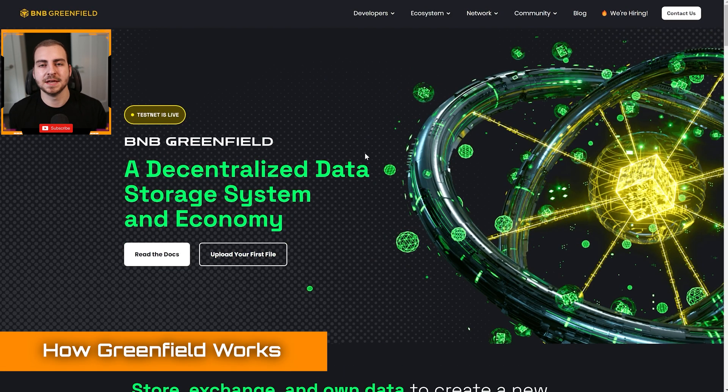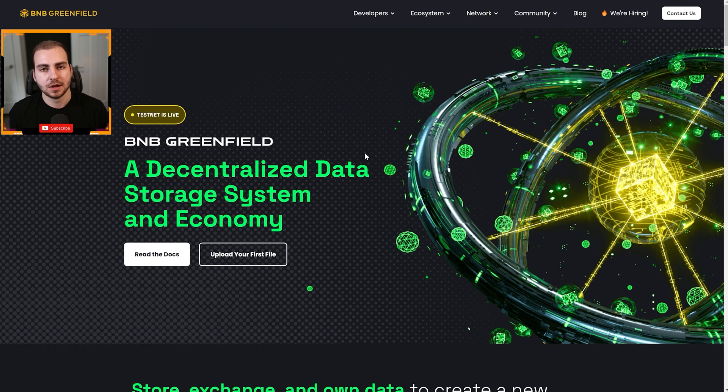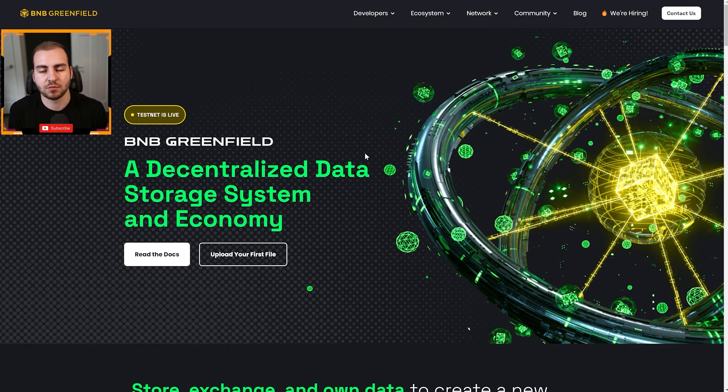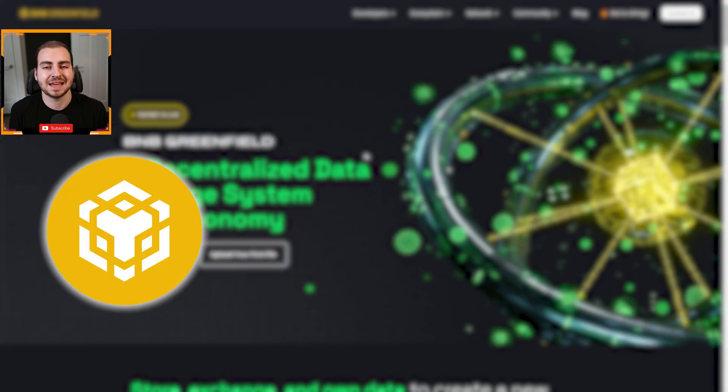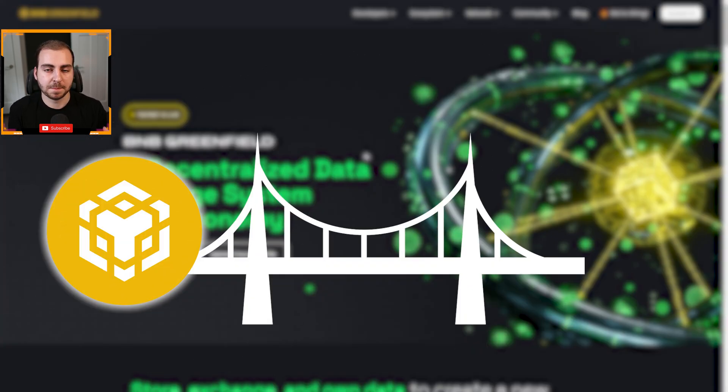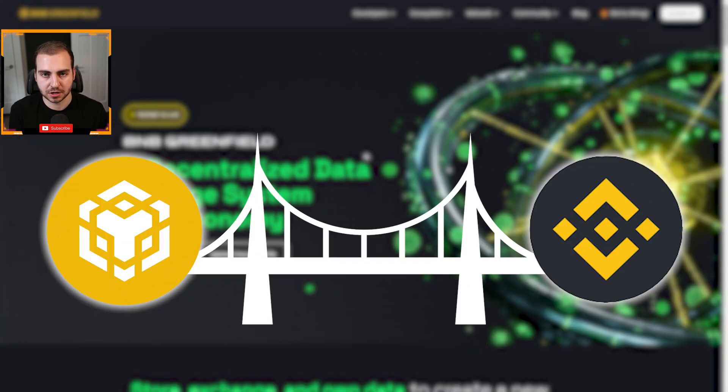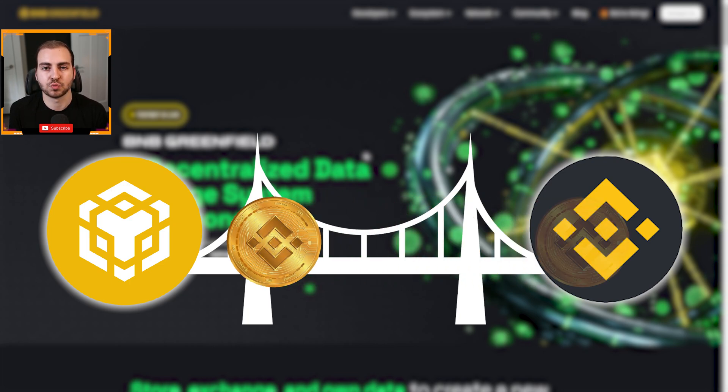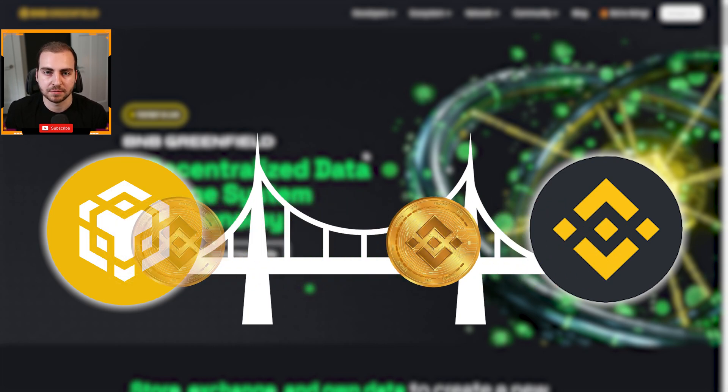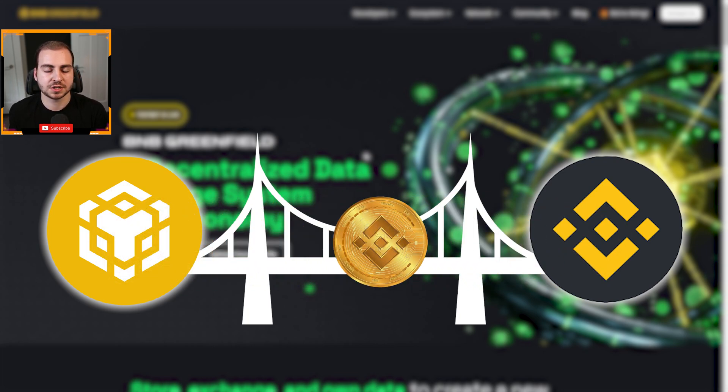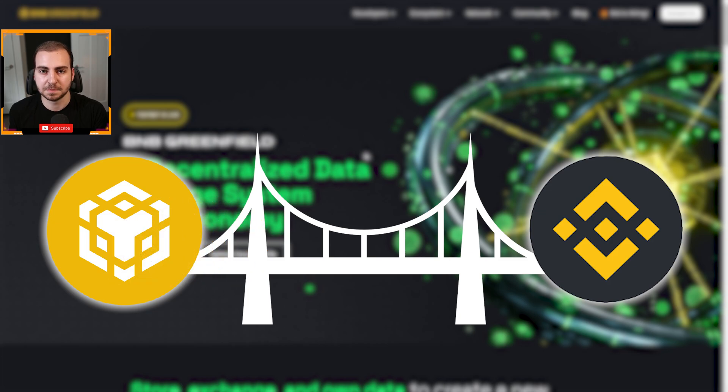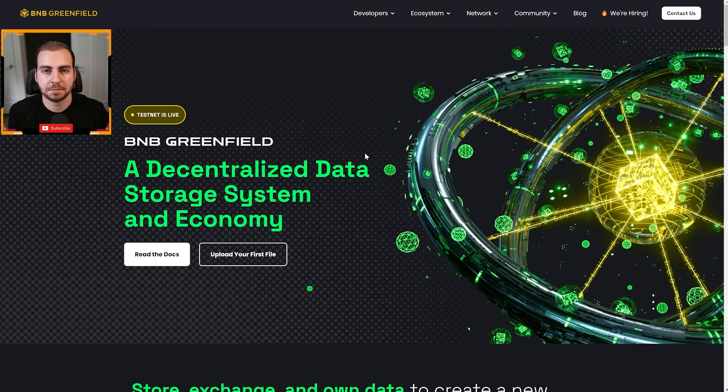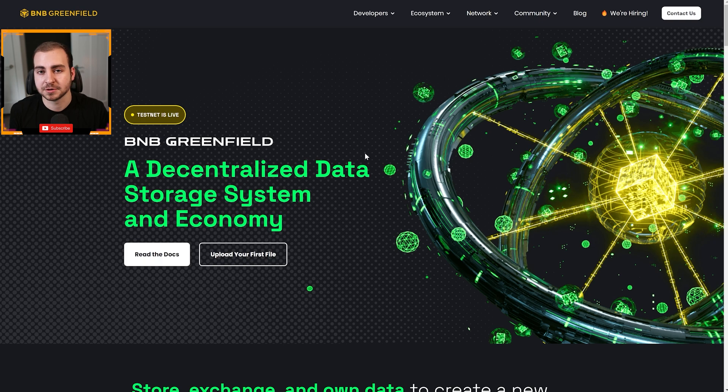So let me walk you through how this platform works and what it is. BNB Greenfield is a decentralized storage network. It's a separate chain right now on test network, and it has a cross-chain bridge with the Binance smart chain. So when you want to start using this, you can buy BNB or you can get on the test network in this case, and you can transfer that directly over to BNB Greenfield.